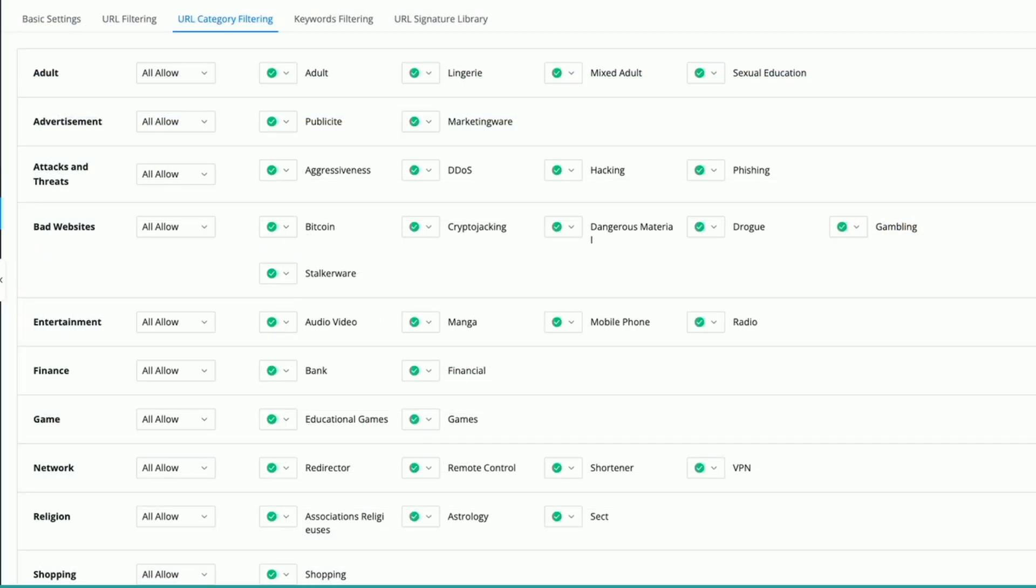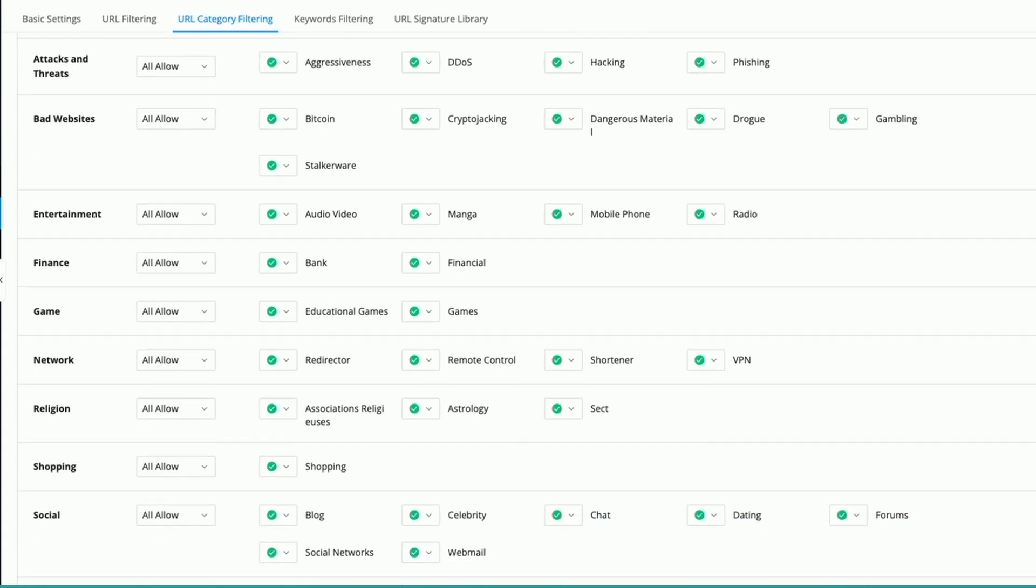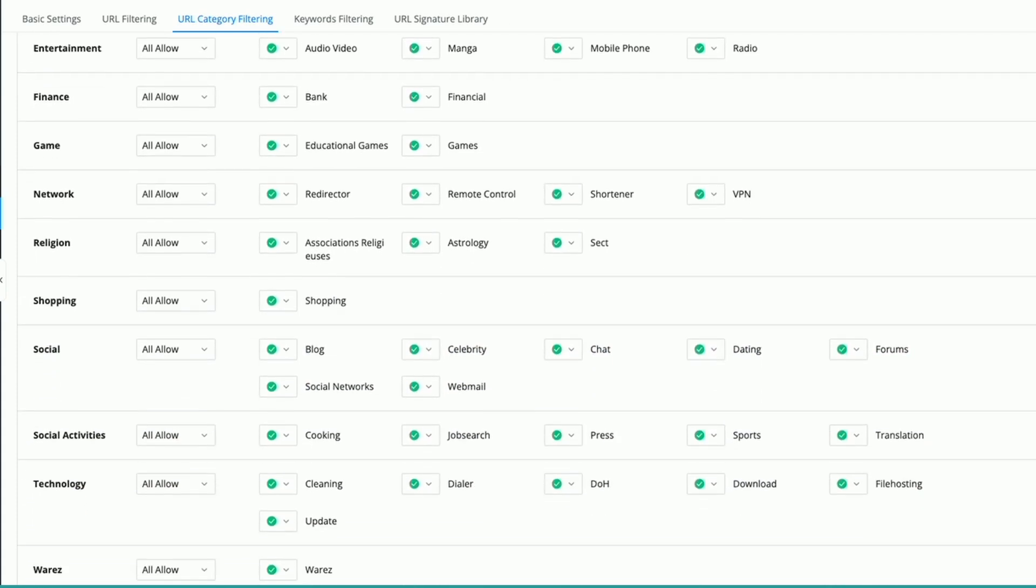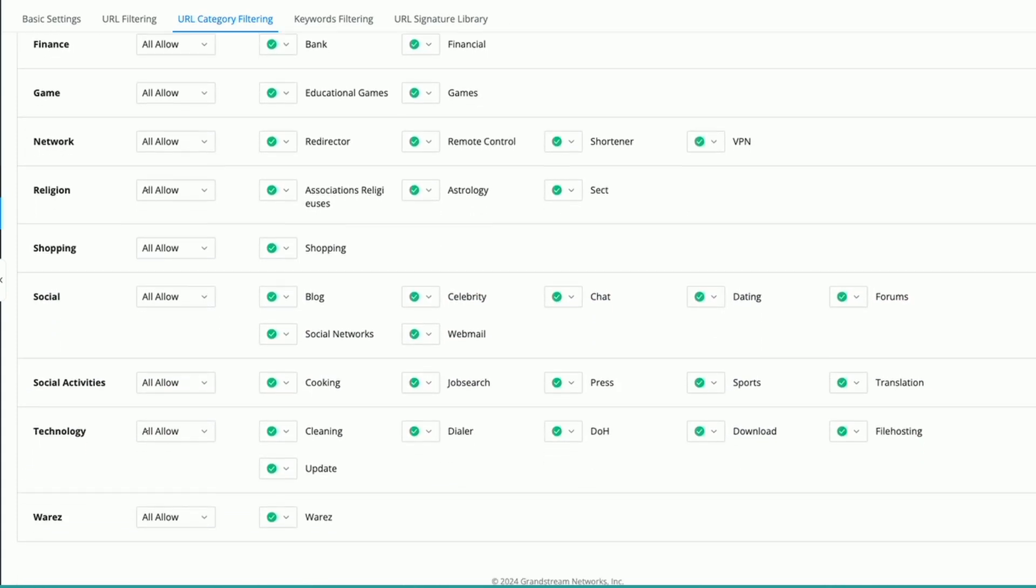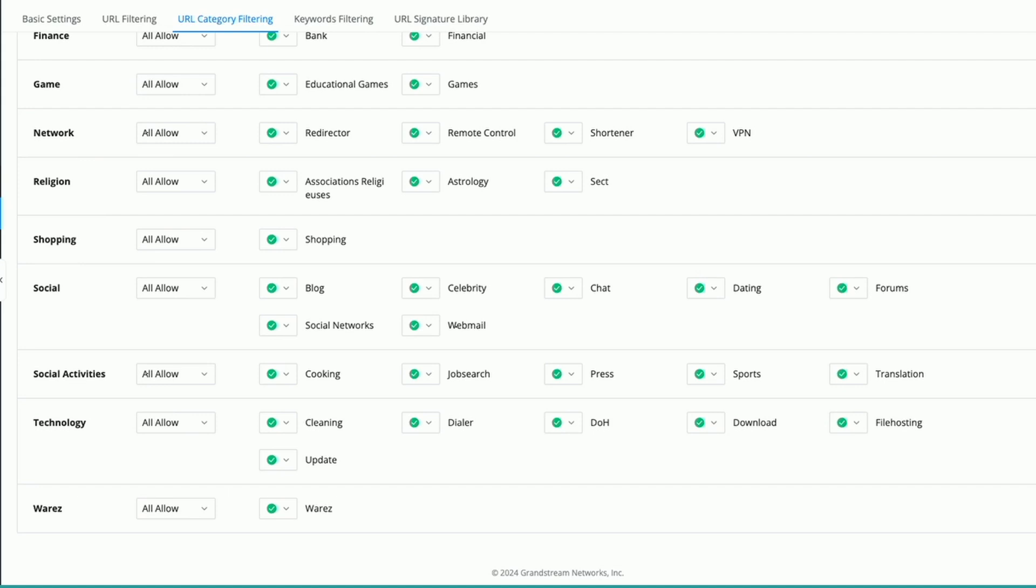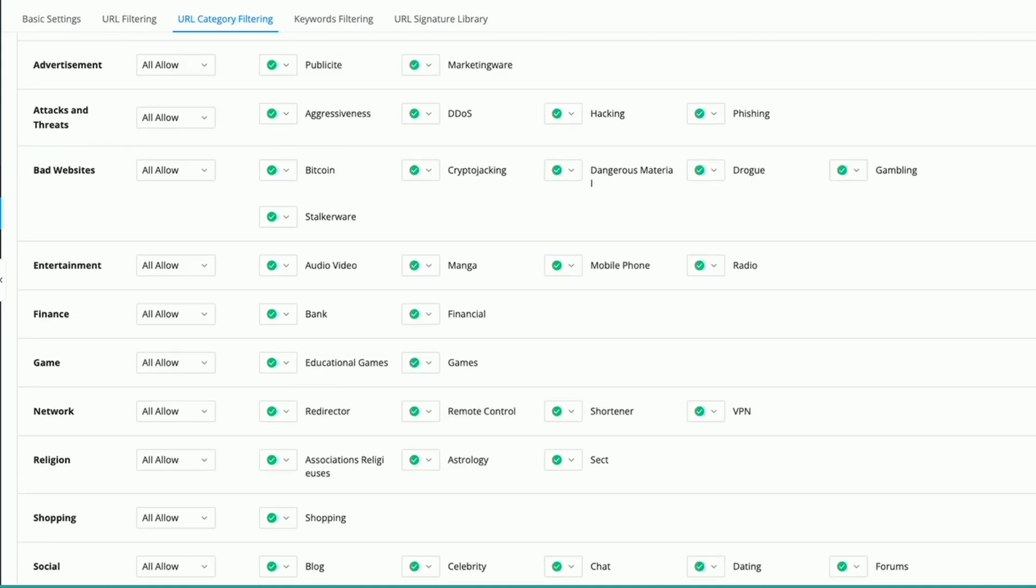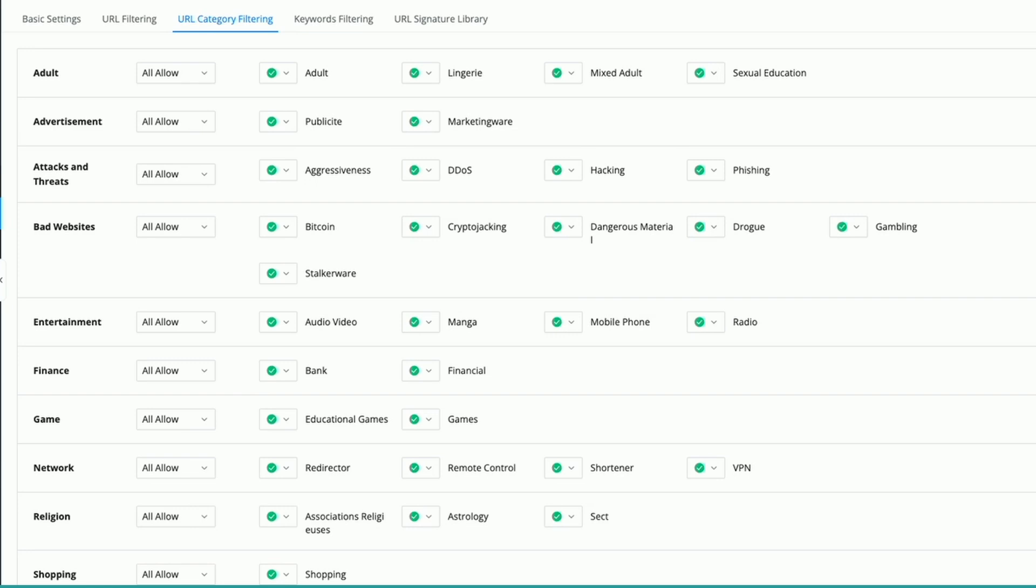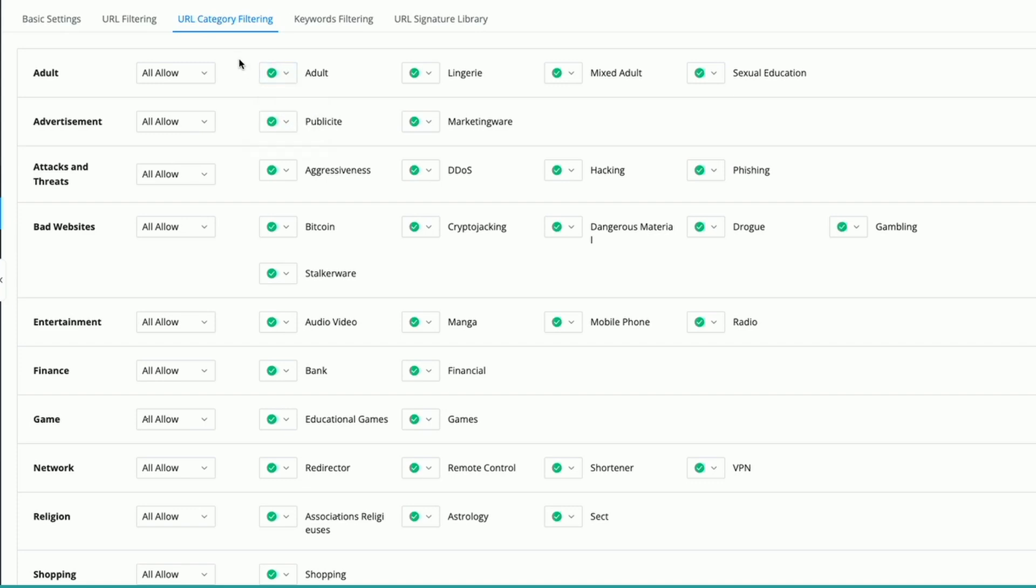You could see here Grandstream gives us tons of categories ranging from adult to bad websites to blocking finance, gaming, shopping, social media, and what have you. So let's go ahead and take a closer look at one of the categories. Under the adult category, you can choose to block all the subcategories you see here just by clicking the dropdown menu and hitting all block. Or you can pick and choose the subcategories you wish to block just by clicking the appropriate dropdown menu.